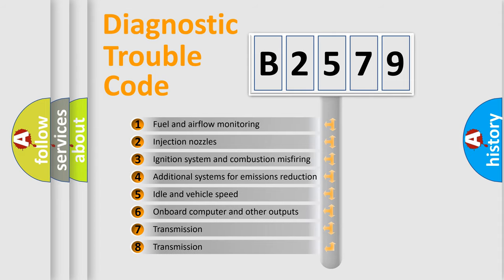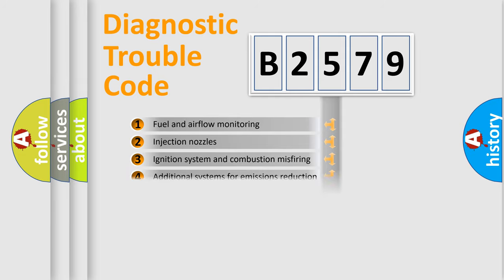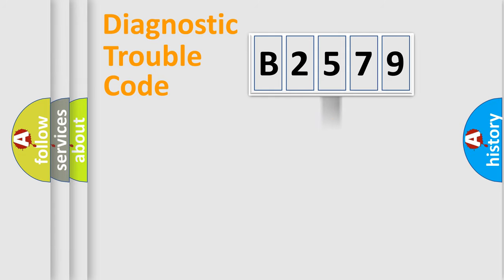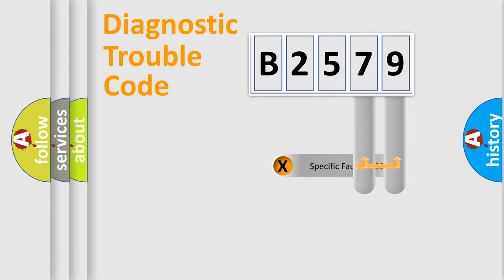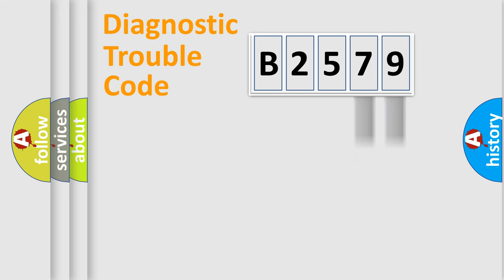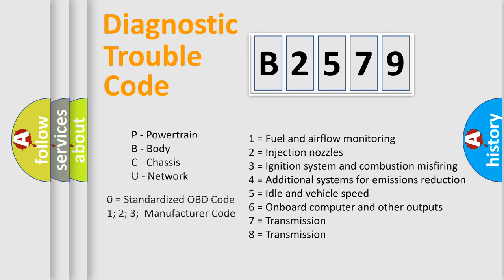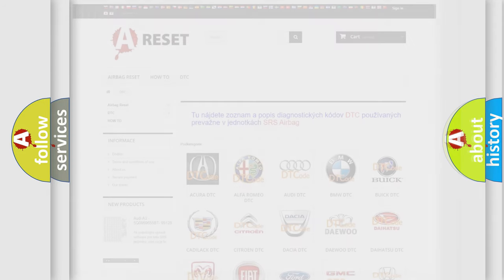The third character specifies a subset of errors. The distribution shown is valid only for the standardized DTC code. Only the last two characters define the specific fault of the group. This division is valid only if the other character code is expressed by the number zero.